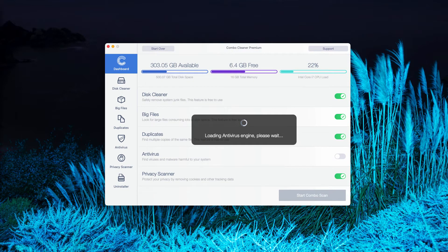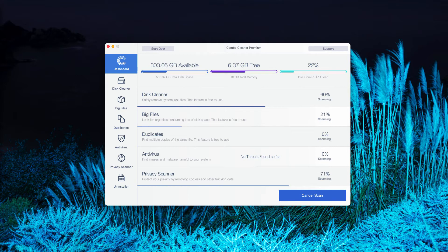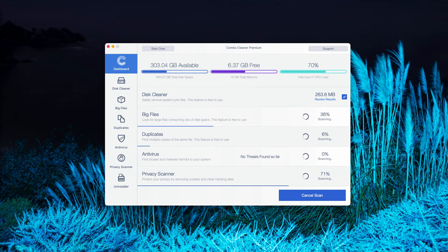So the program will begin the total analysis of your Mac and will give you the detailed report at the end of scanning.